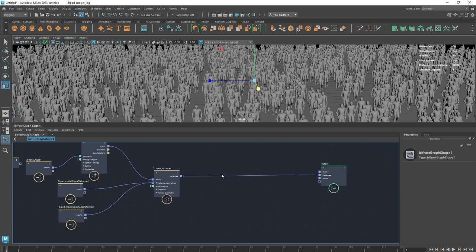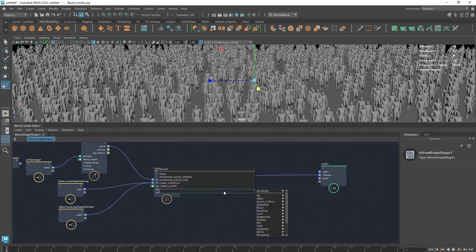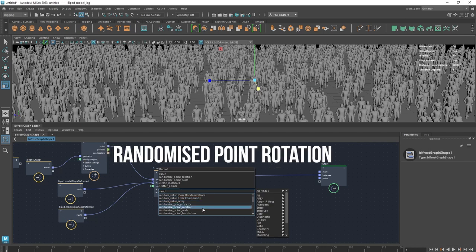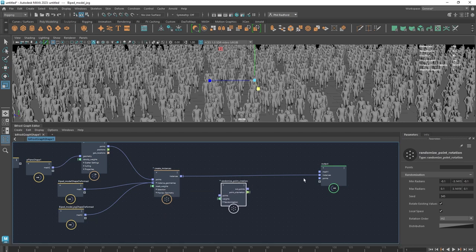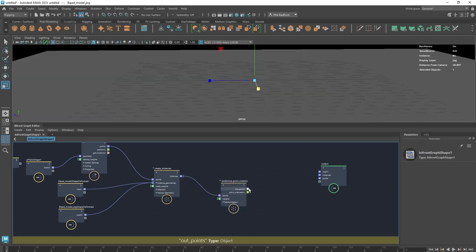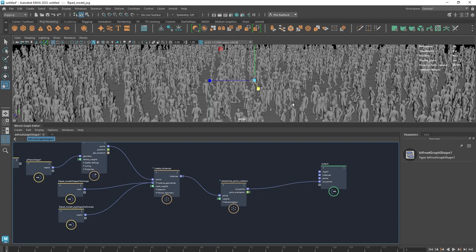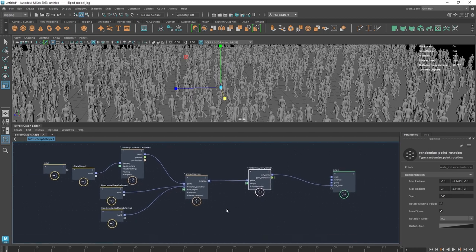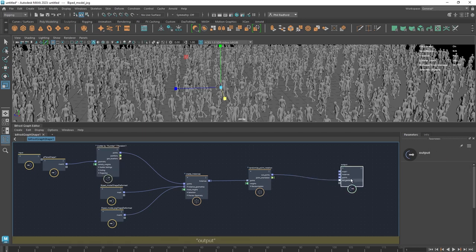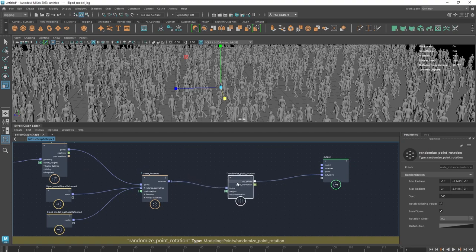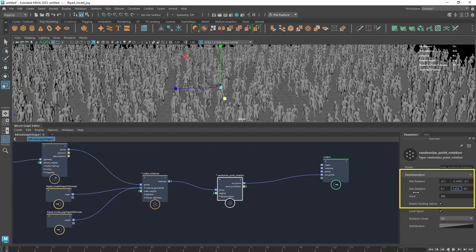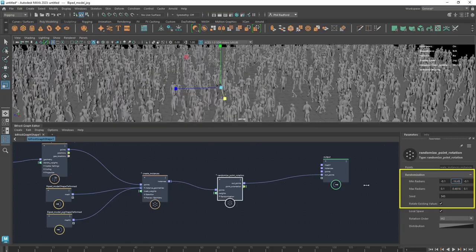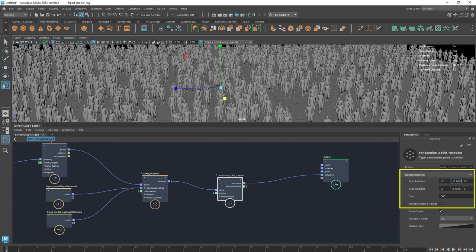They're all quite uniform at the moment — same height and same rotation — so we can start to manipulate that. We want to randomize some of that. At this end of the instance we can add randomization. Hit Tab and type 'rand' — we've got Randomize Point Rotation. We unplug the connection, insert that node in between, and now all of our people are randomized in the direction they're facing. In Bifrost, everything works downstream — we start at one end and move data down until it reaches the output.